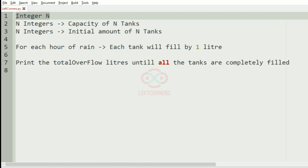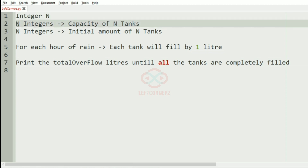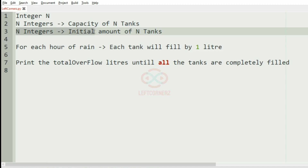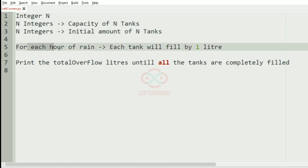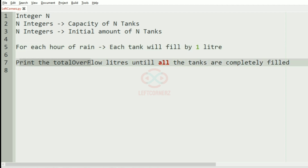So first we are going to accept the integer n, then the n integers which represents the capacity of the n tanks, and n integers which represents the initial amount of n tanks. For each hour of rain, each tank will fill by one liter, and finally the program will print the total overflow liters until all the tanks are completely filled.